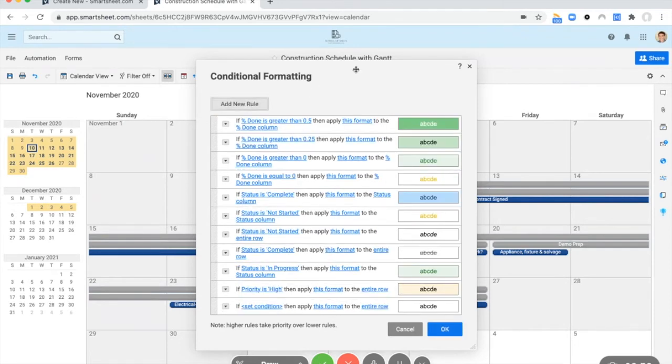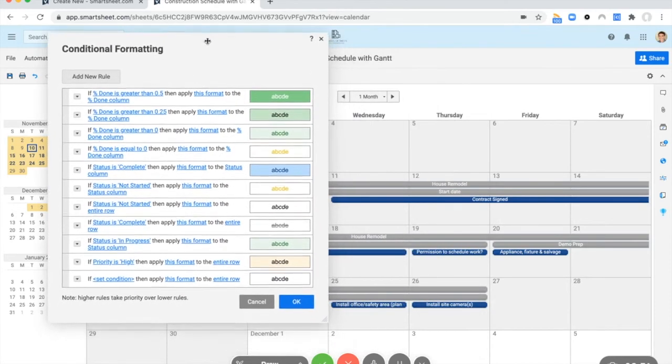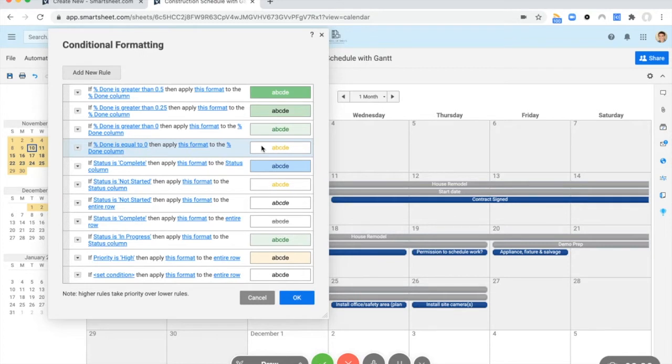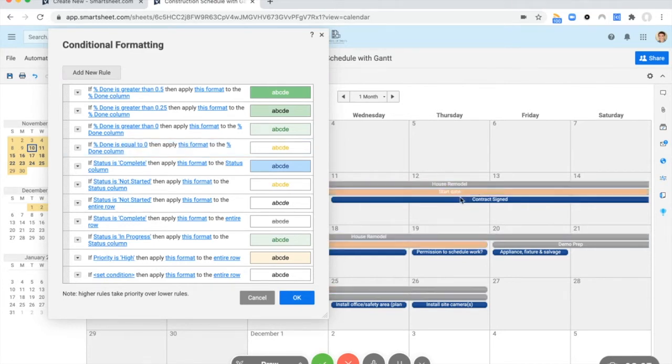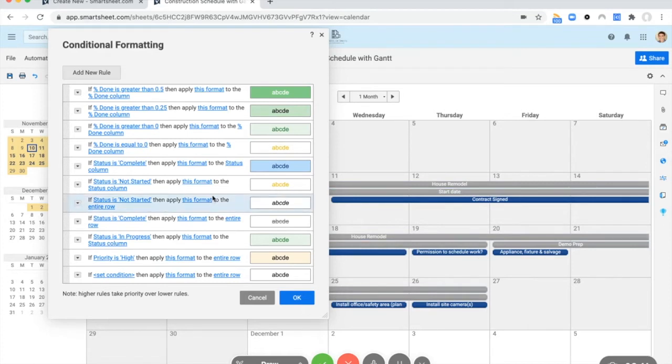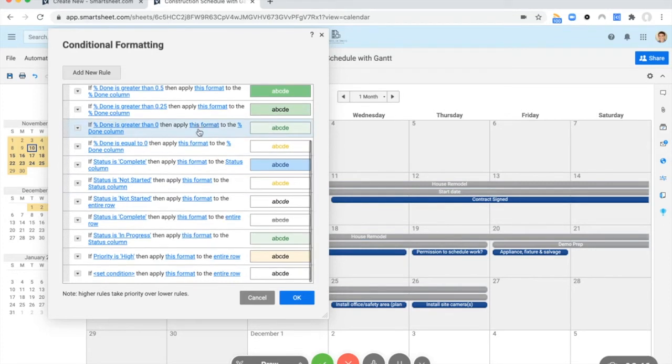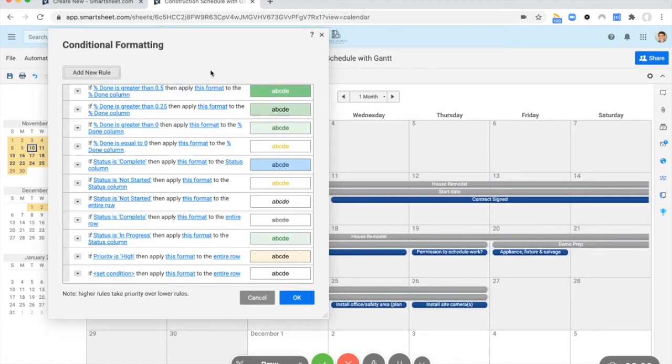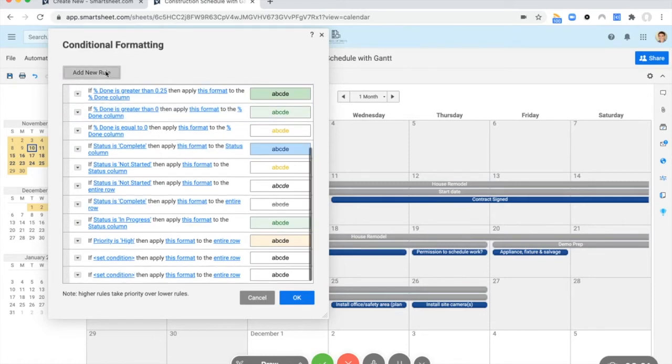So a common way to do this is to conditionally format based on status. You could do it based on priority. You could do it based on who the person is assigned to. Basically any column you have in your sheet, you can use that to create conditional formatting to color your calendar. You can also just leave it as it is. Some people like a more simple view. The beautiful thing about Smartsheet is you have a lot of options.